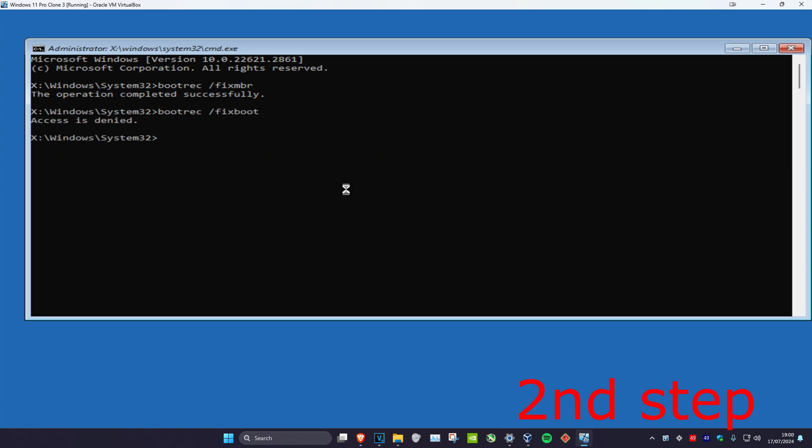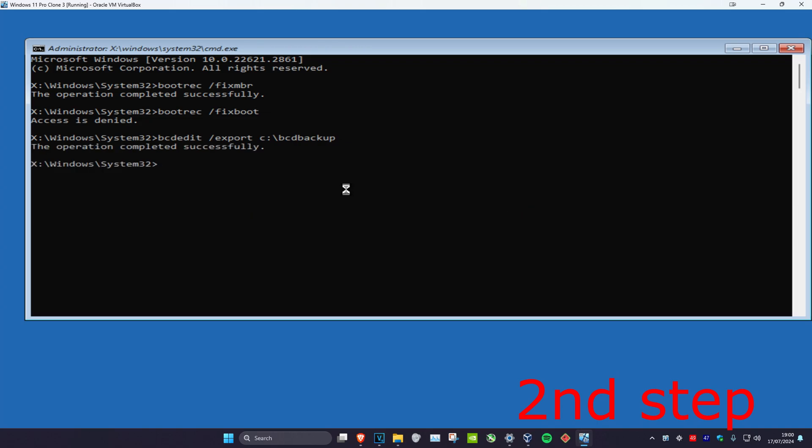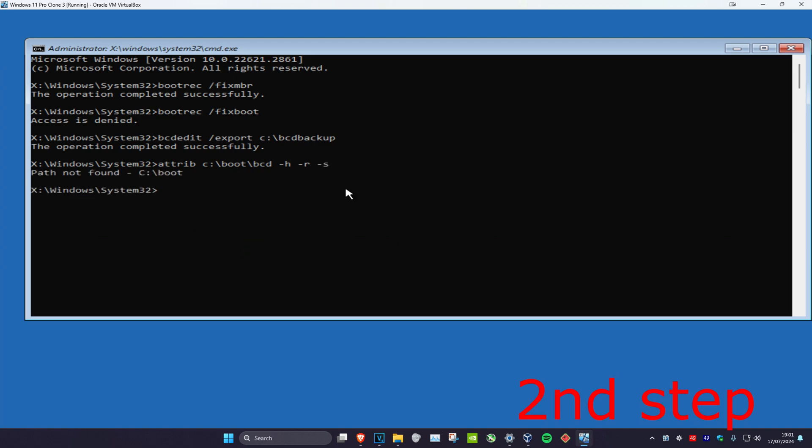Now we're going to type in bcdedit forward slash export space c colon backslash bcdbackup. Now we're going to type in attrib space c colon backslash boot backslash bcd space hyphen h and click on enter. It says for me that it's not found because I do not have this problem, but in your case it will be found.